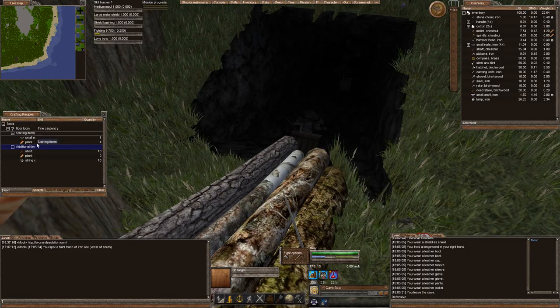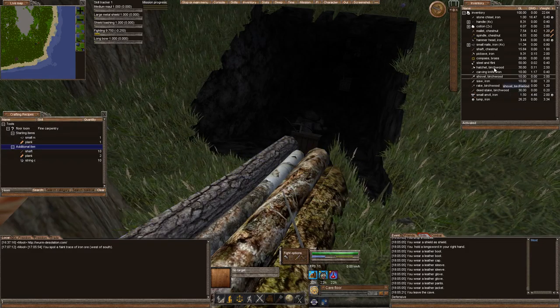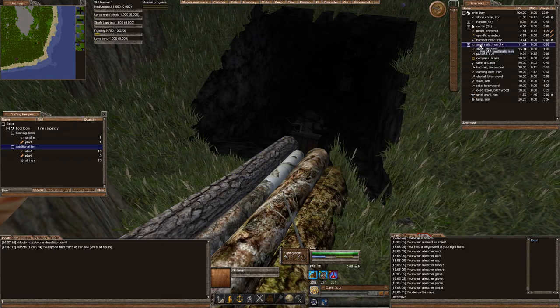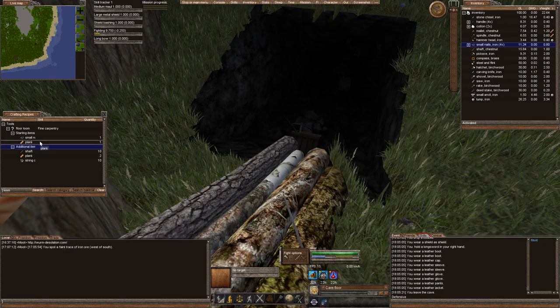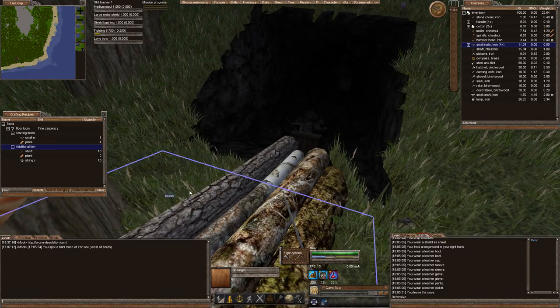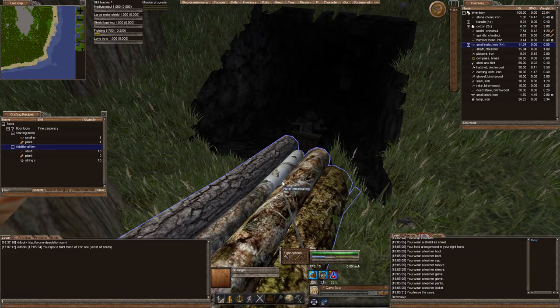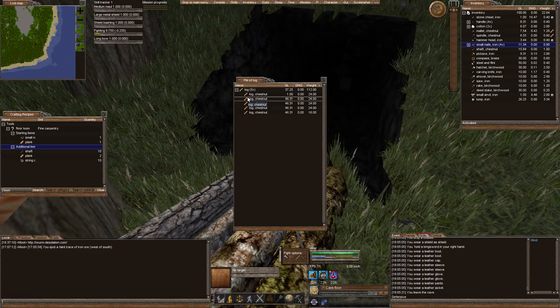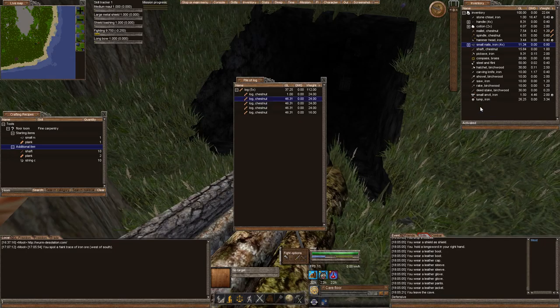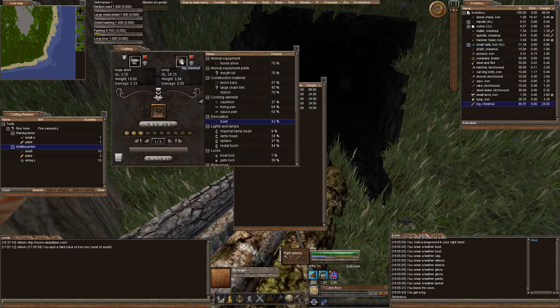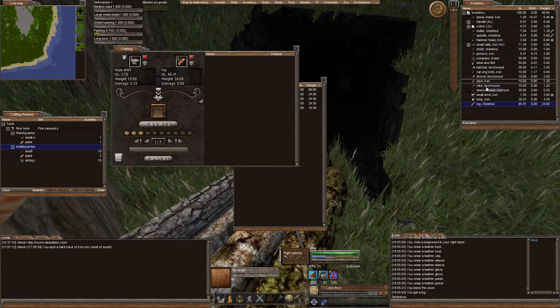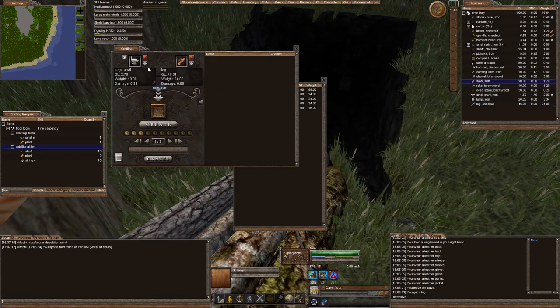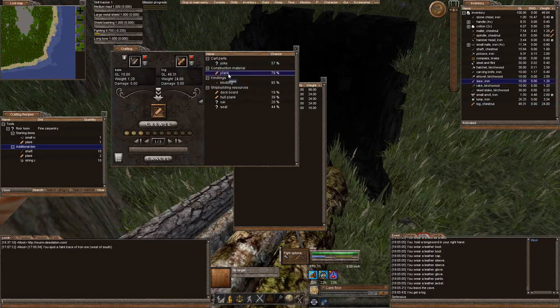We already pulled up the crafting recipes. We already have our small nail from last episode. We need three planks, ten shafts, and ten strings. The strings might be the most difficult process here because we're going to have to forage for all that. But let's go ahead and make our planks while we're at it.